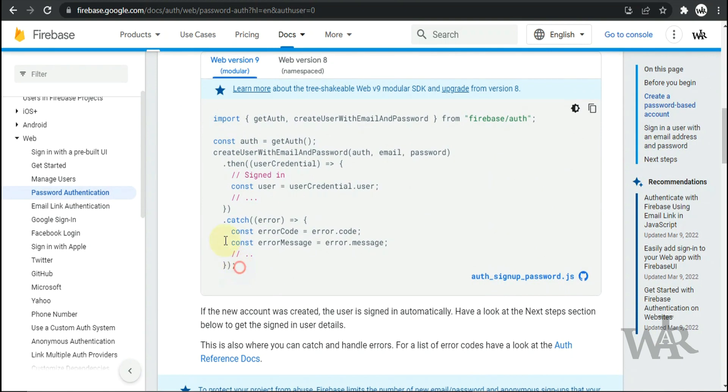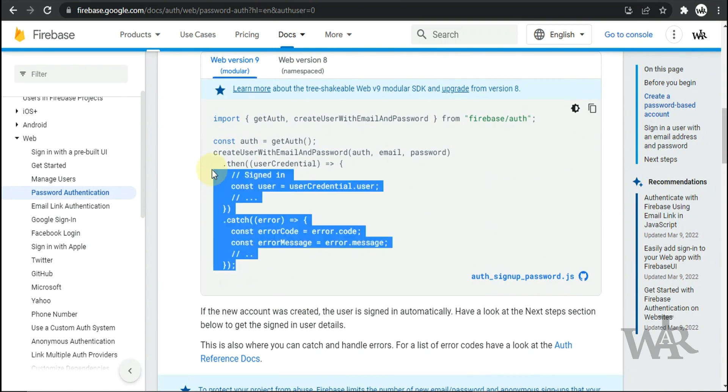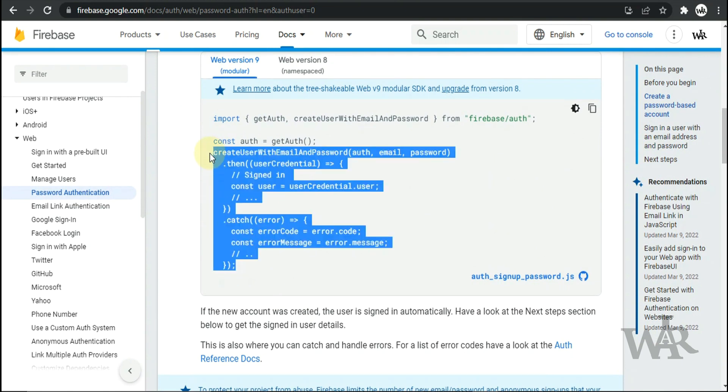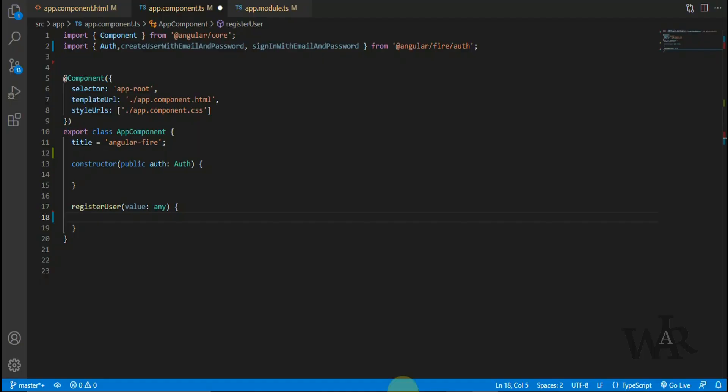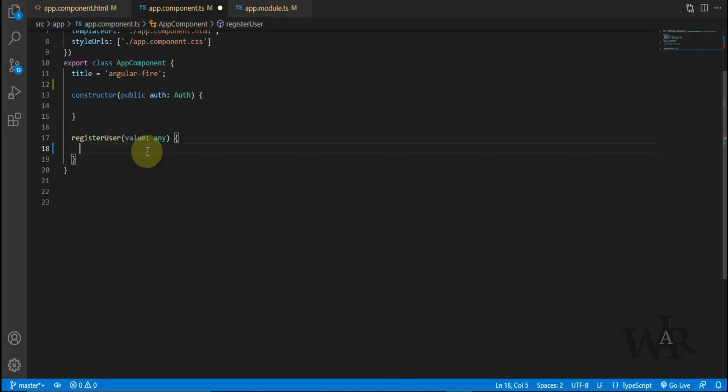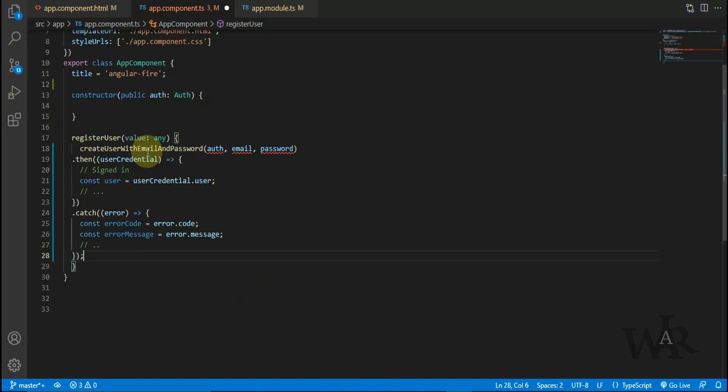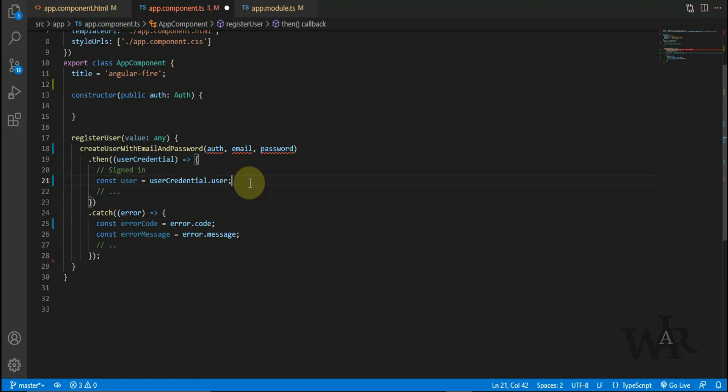Copy and paste the sign-up code. Here we are passing the input values.